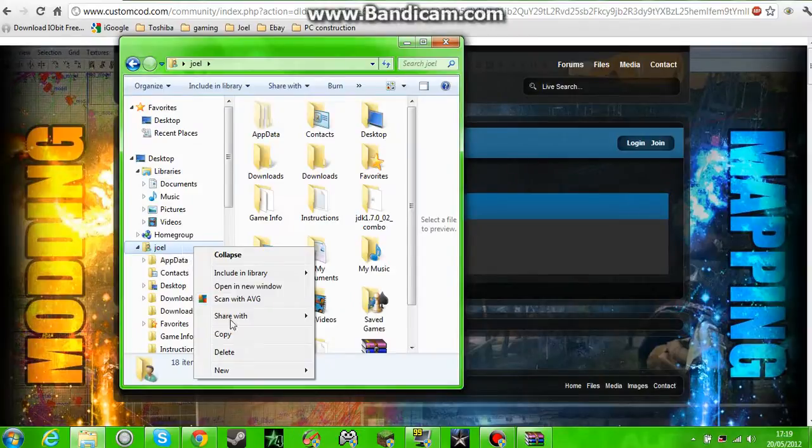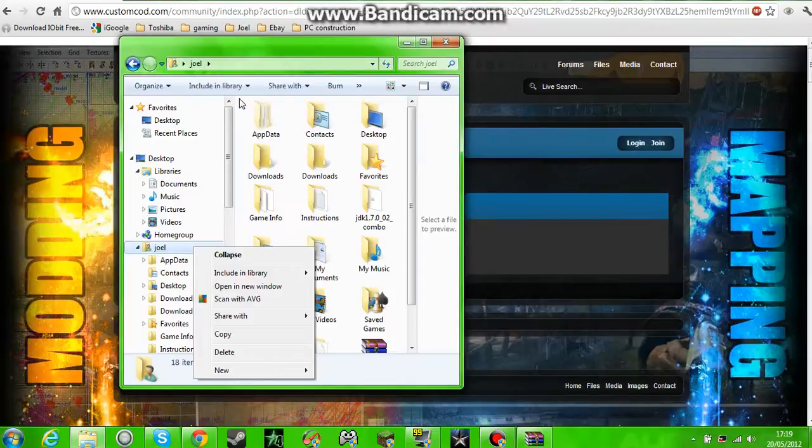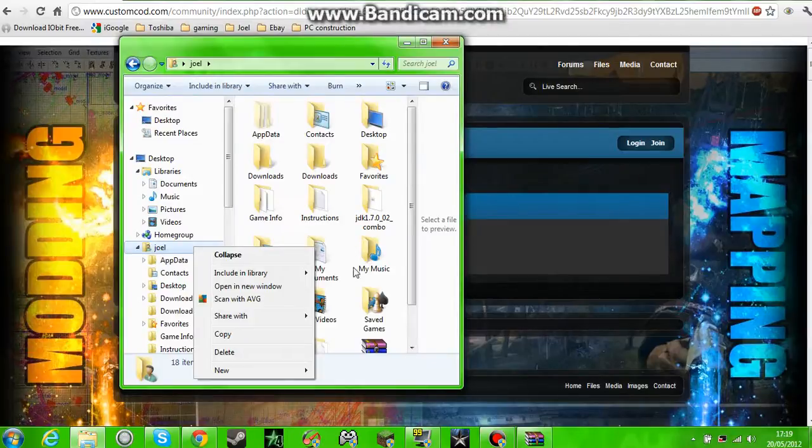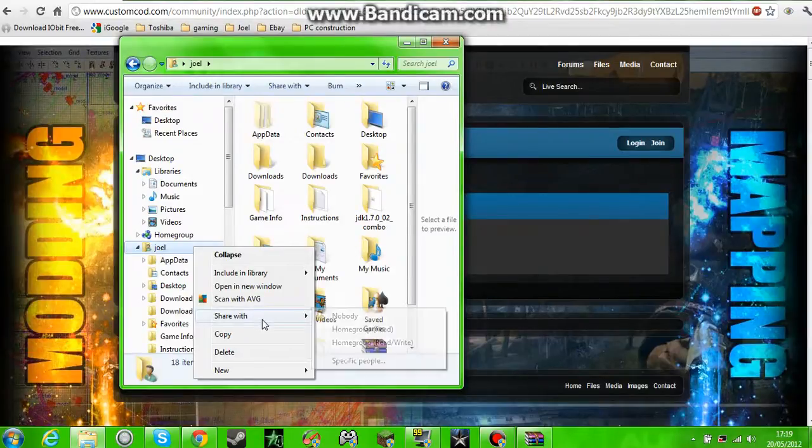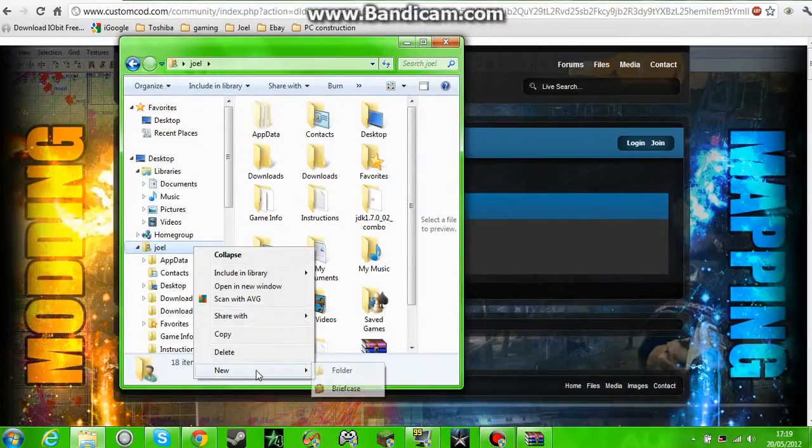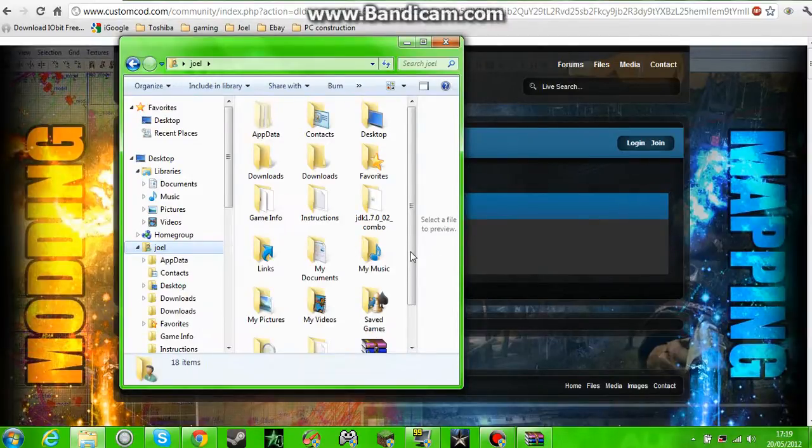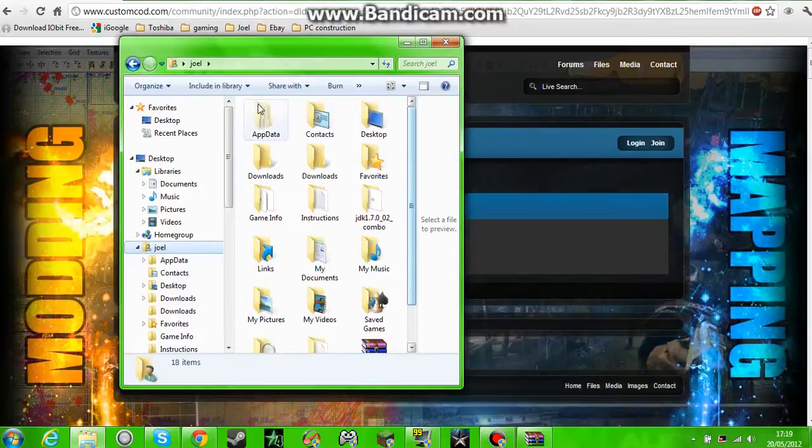And select view. I can't remember how to do it, but you've got to view hidden folders. I'm sure there's someone on the internet who can show you how to view hidden folders.